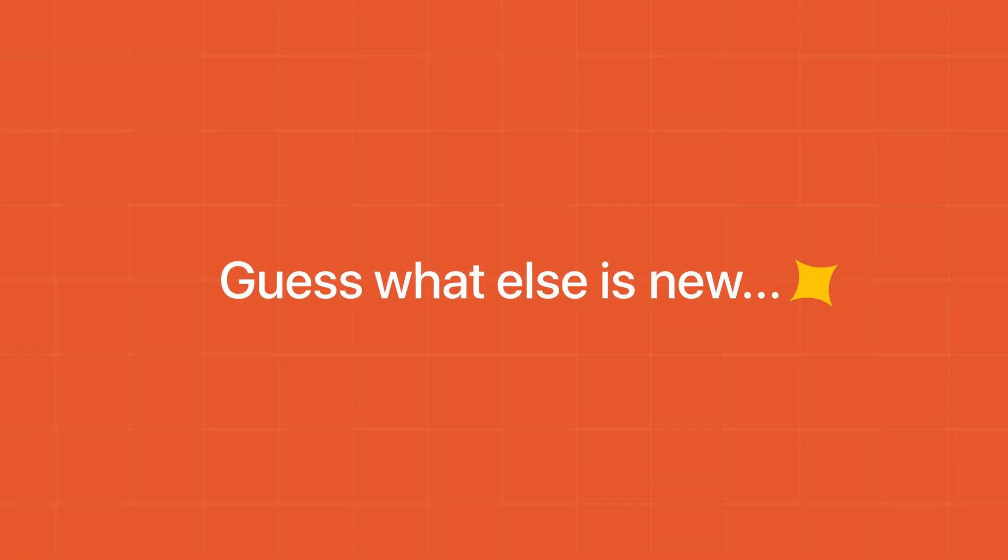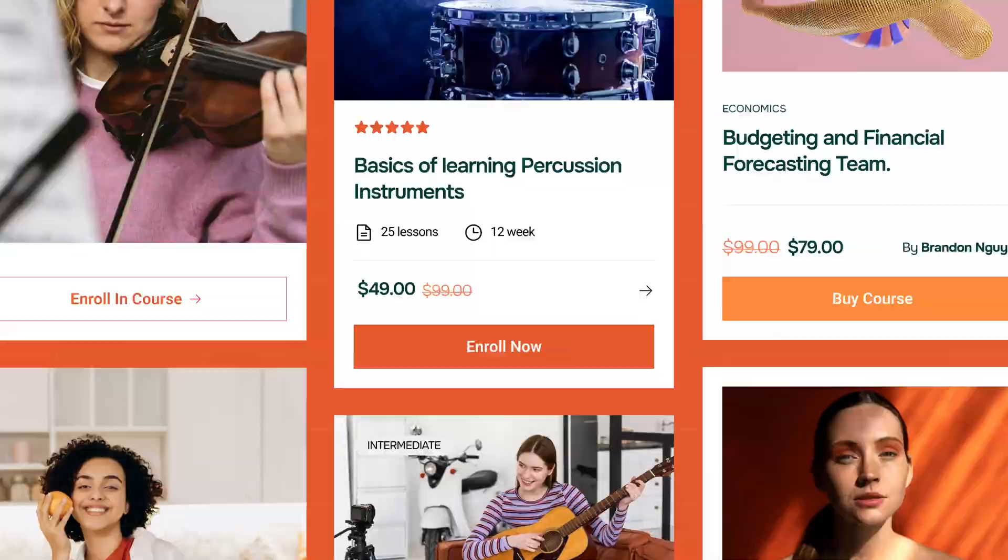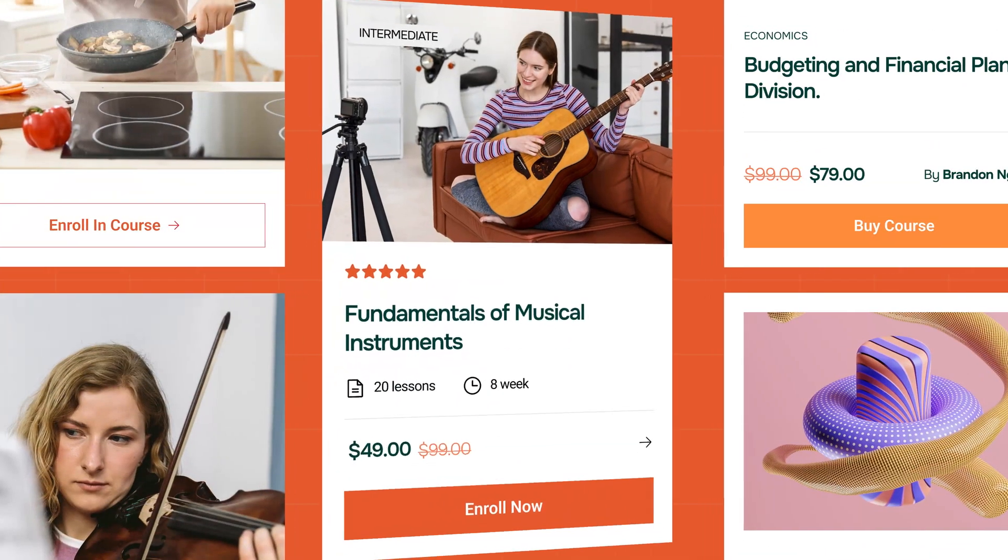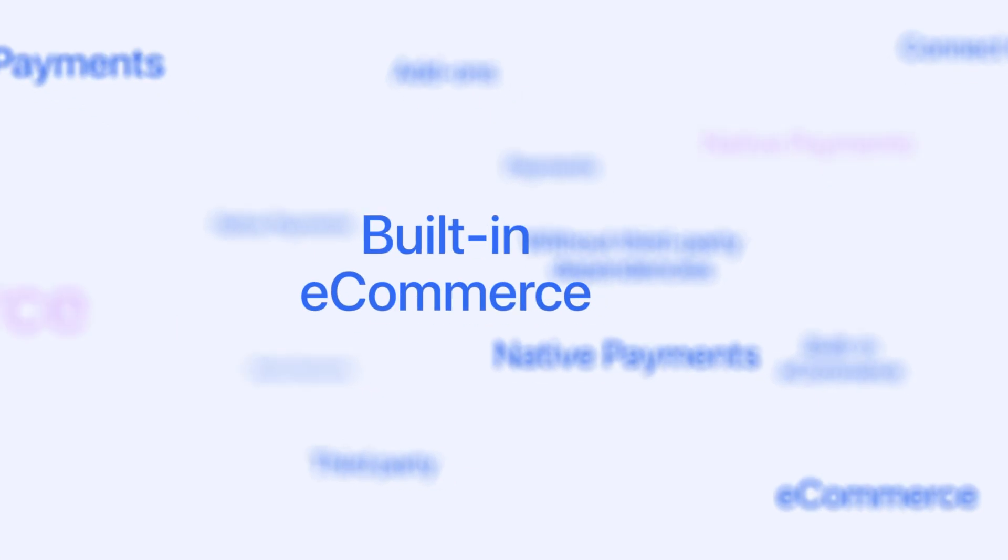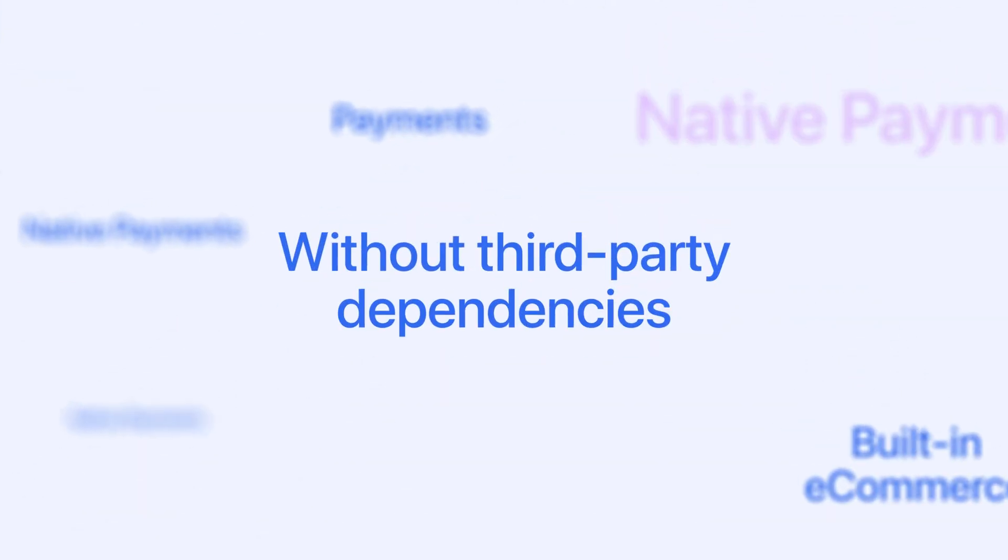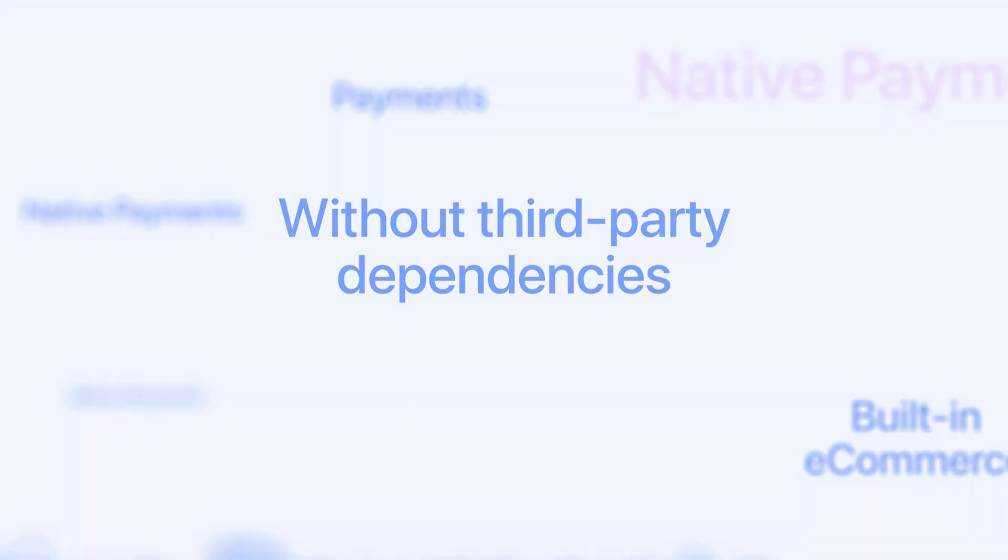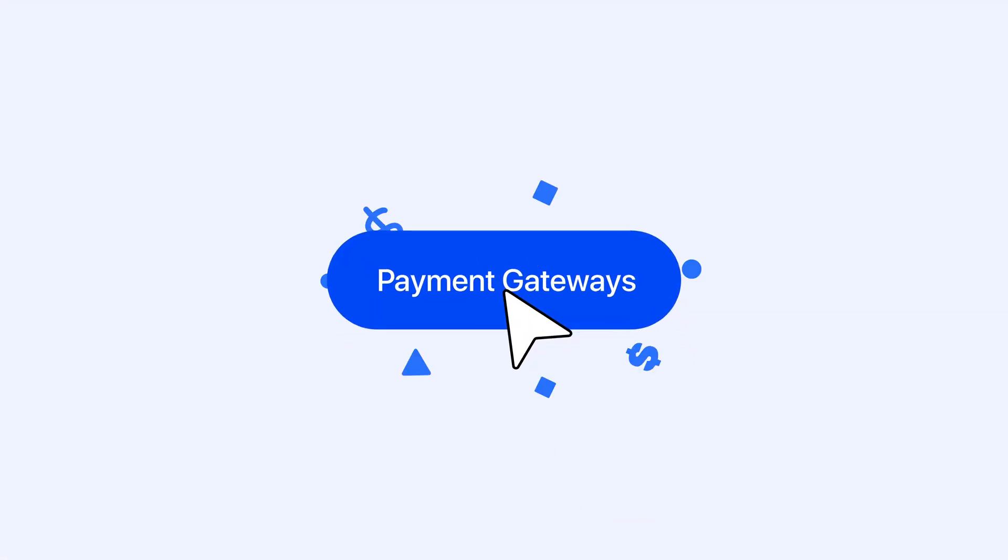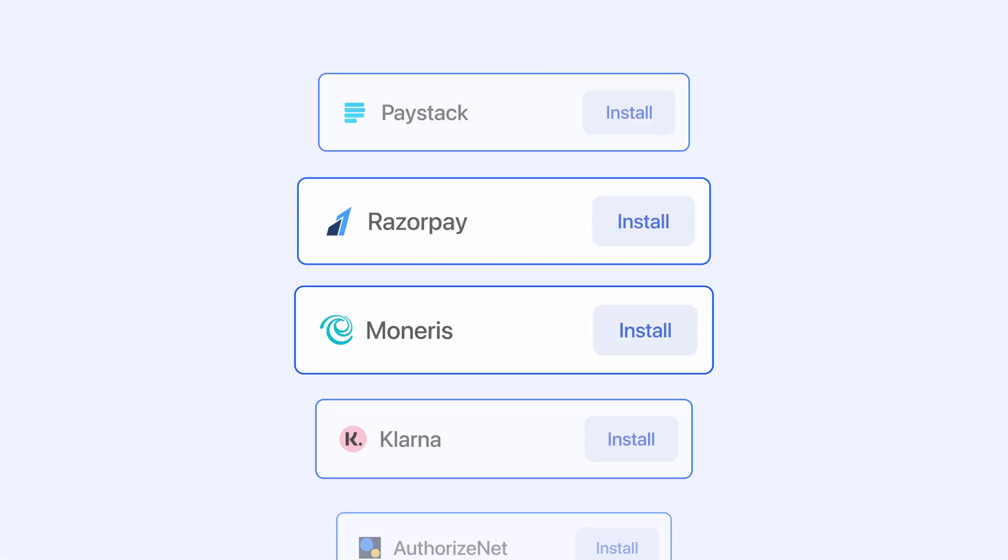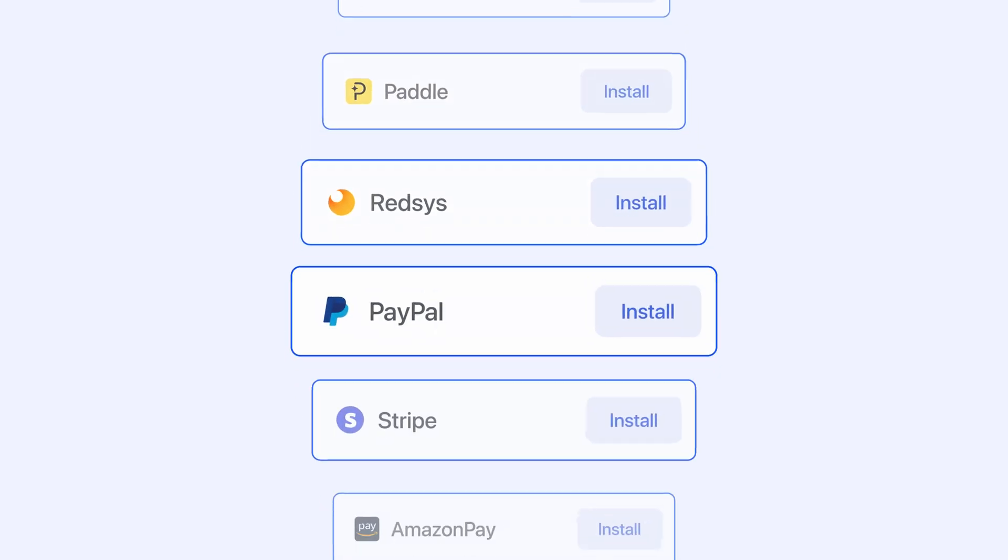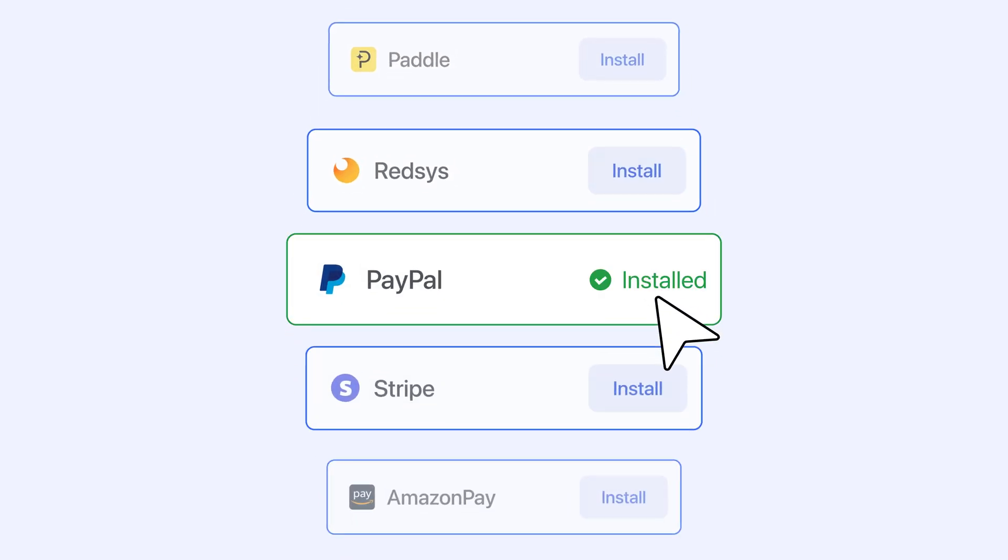Guess what else is new? Sell courses with built-in e-commerce and native payments without third-party dependencies. Expand your payment options with multiple popular payment gateways.